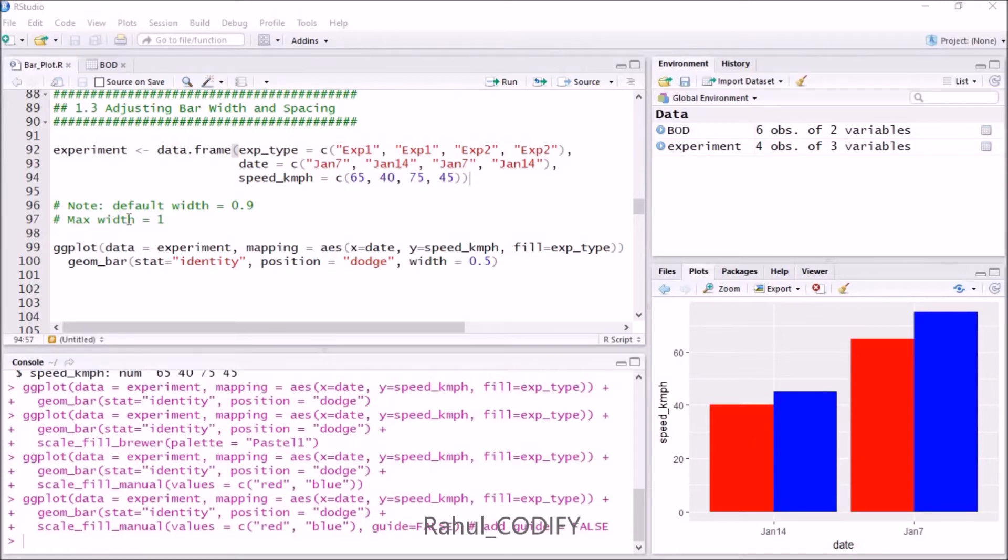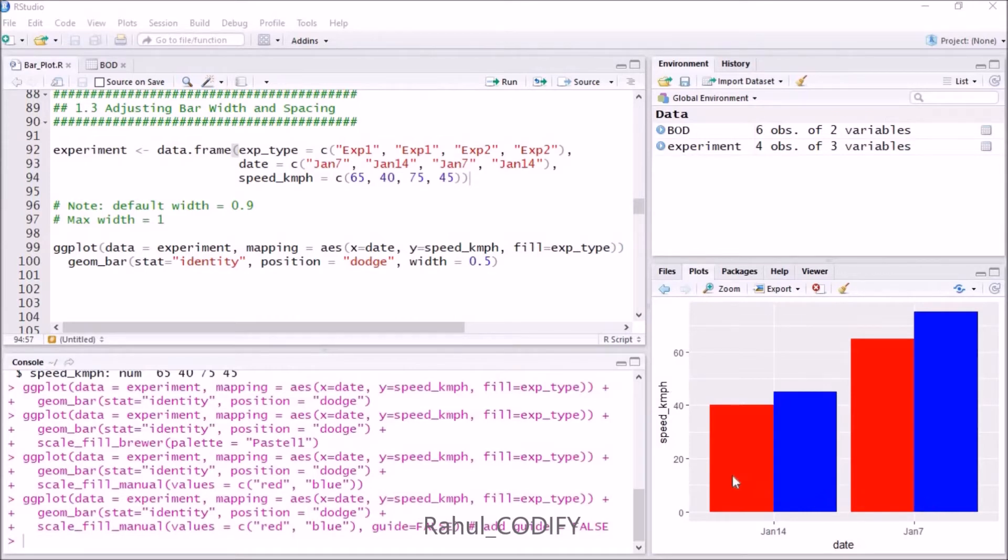By default the width is 0.9, and the maximum width can be 1. If you give maximum width 1, then the spacing will be nil. Now let's plot a graph using ggplot with this experiment dataset.